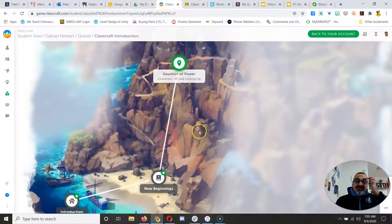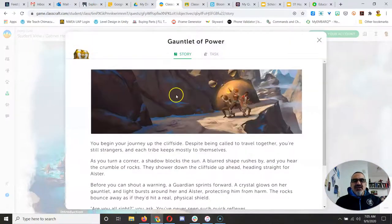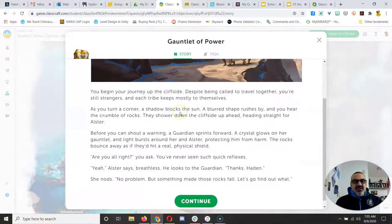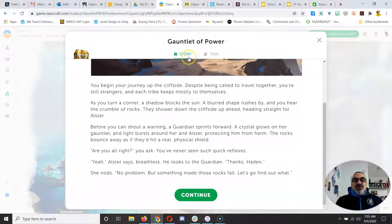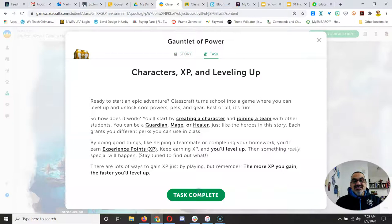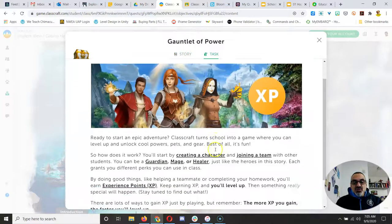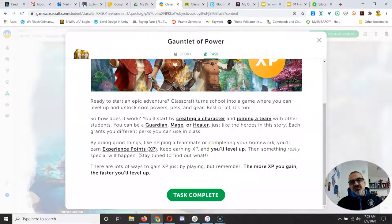And then it takes you to the gauntlets of power. And this explains how the powers work and all this good stuff. But you see there's a story and there's a task. When you continue, the task tells you what to do.